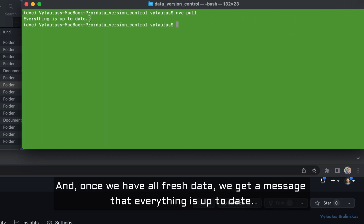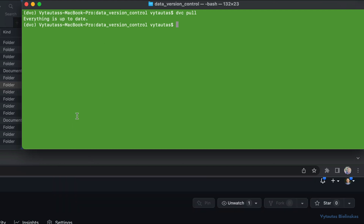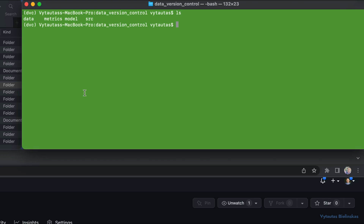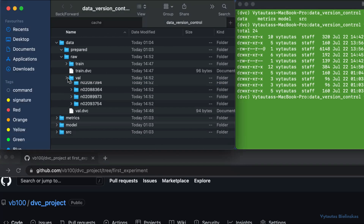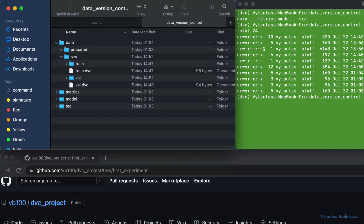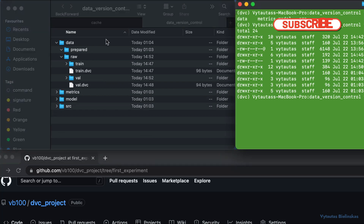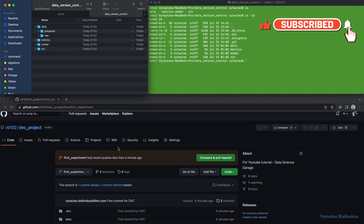Once we have all fresh data, we get a message that everything is up to date. This is the finish line of lesson one about Data Version Control. The second lesson will be about DVC integration into a machine learning project — subscribe to the channel to get it first.